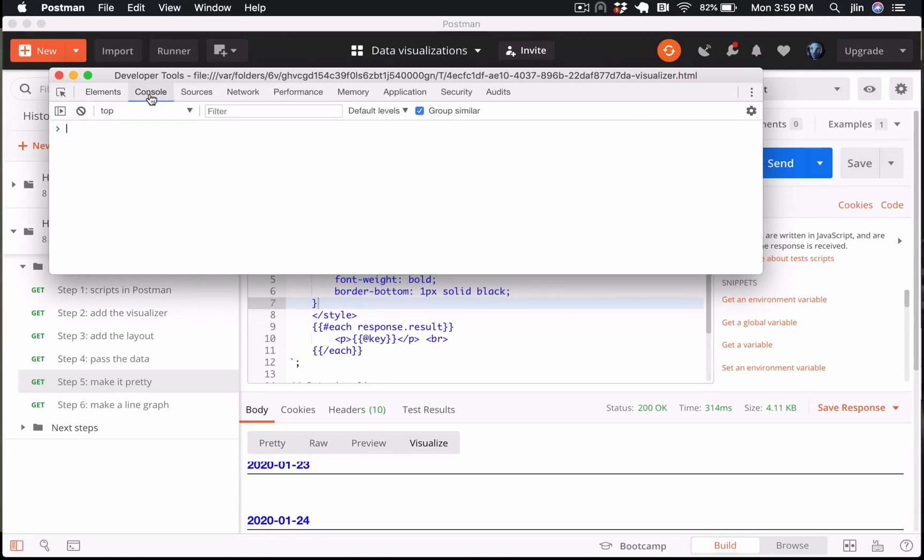In the previous video, we looked at the Postman console to log statements from under the script tabs. In order for us to gain visibility into log statements written from within the template string, we can use this DevTools console here.